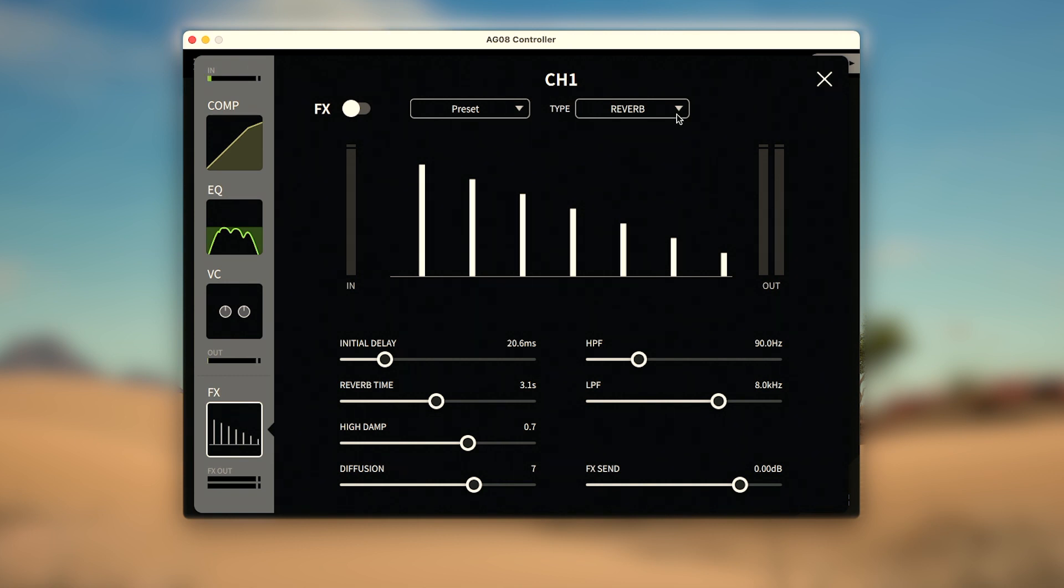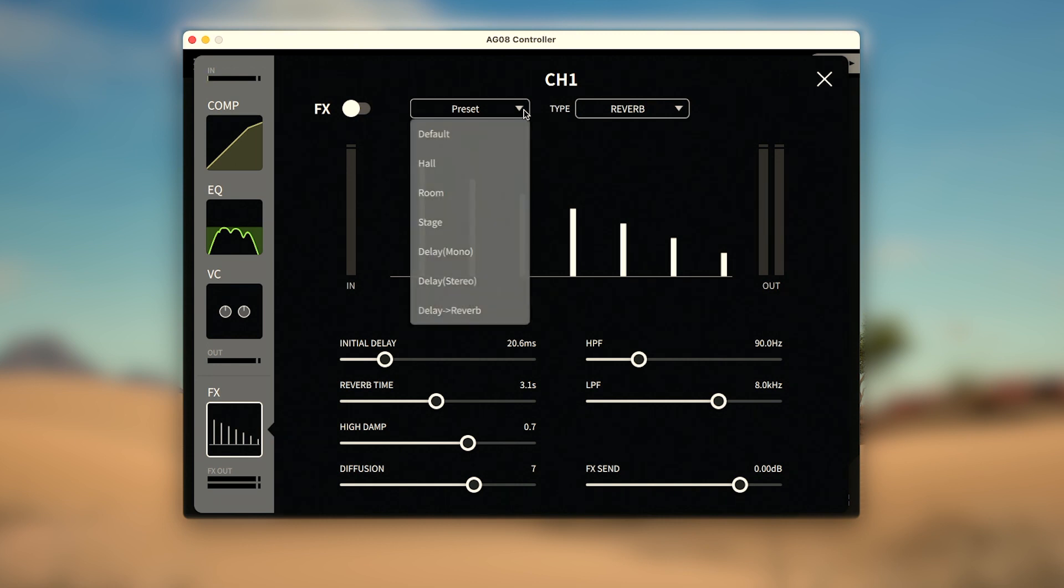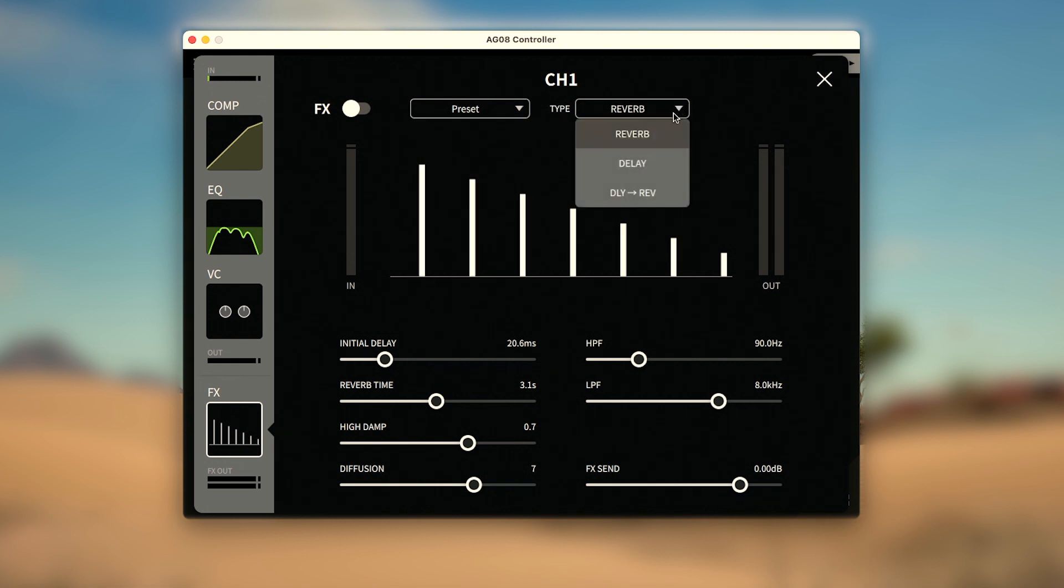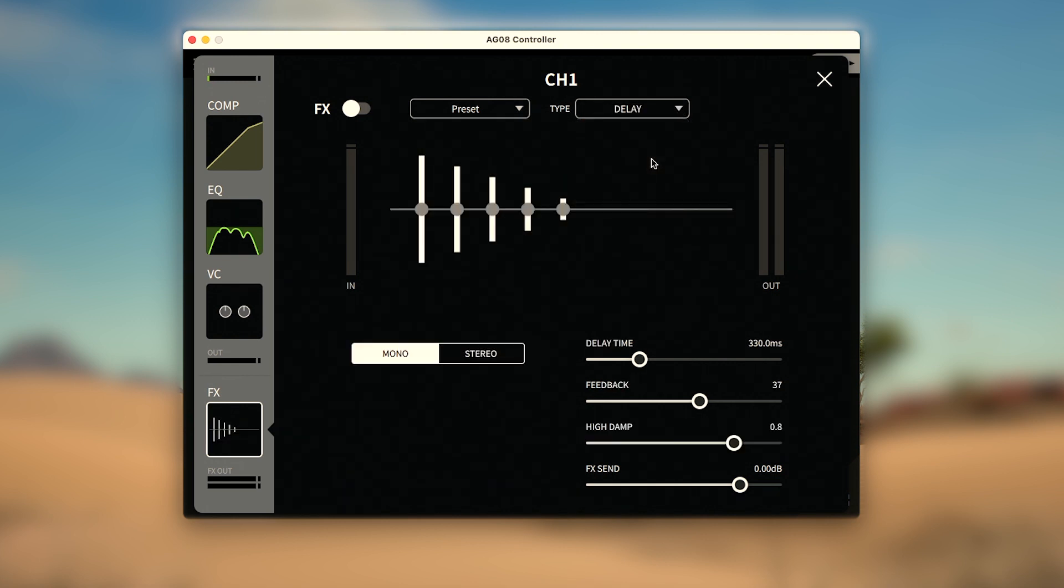Along the top, we can use the dropdown boxes for default, hall, room, and stage reverb presets, as well as change the type of FX to Delay.